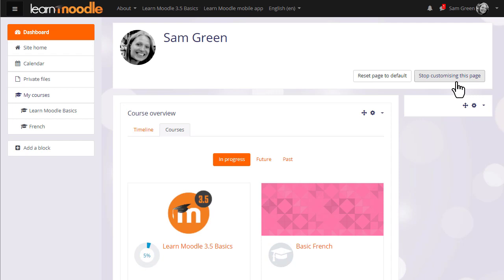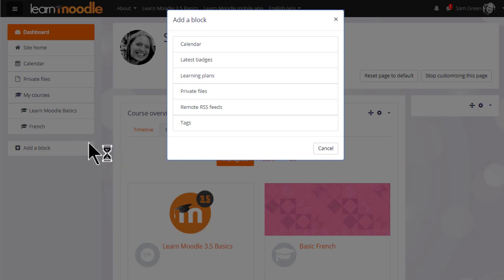You can decide to add blocks to your dashboard if you think they'll be useful. You can add blocks by clicking the add block link in the nav drawer and selecting the block you want. Let's add the tags block.